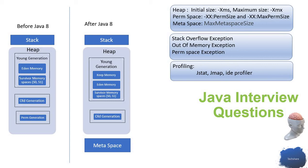The garbage collection always starts collection from the Eden memory. If there is any object surviving from the garbage collection, those will be moved to the survivor memory.